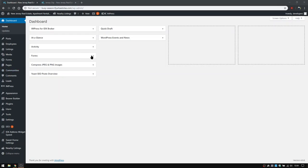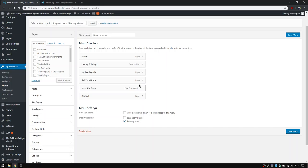We're going to go over to appearance and then menus on the left-hand sidebar. And we are going to remove your sell your home and meet the team for now.